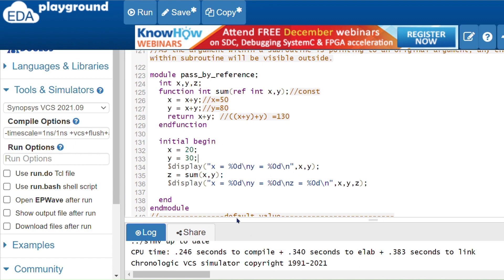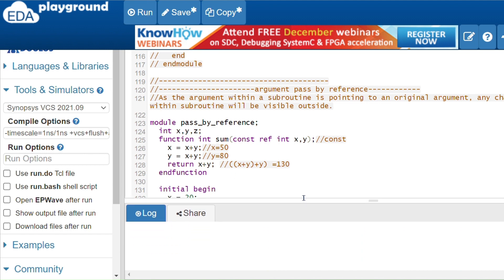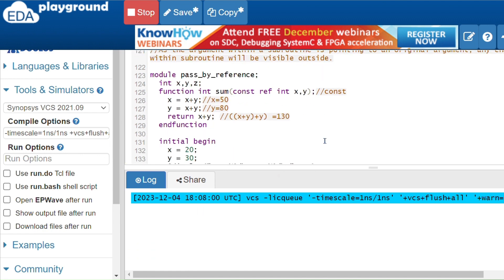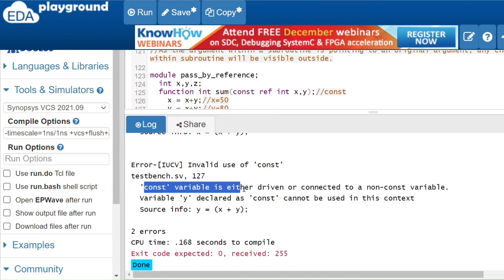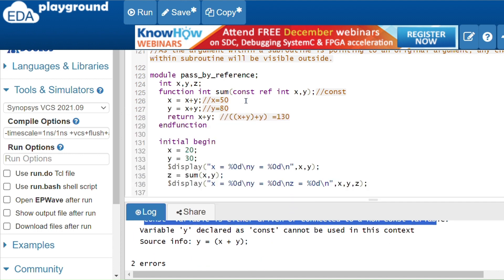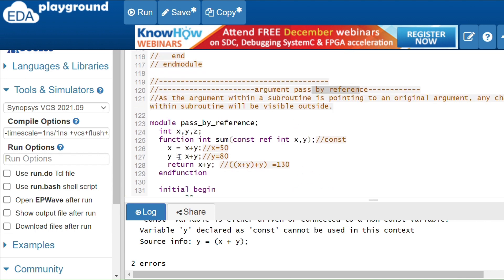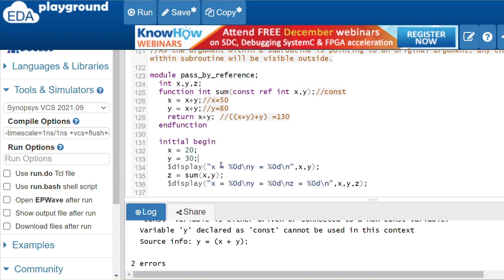To avoid unwanted changes in pass by reference, you can use the 'const' keyword. With const, the variable cannot be modified. Since pass by reference references the original variable but const prevents modification, the simulator will show an error or warning message indicating the const variable cannot be driven or changed.